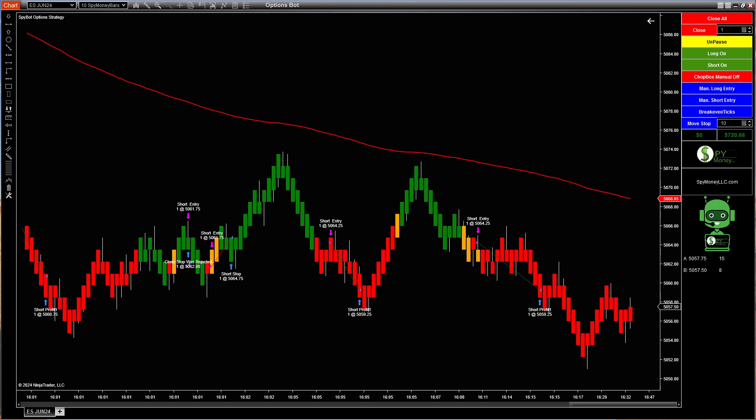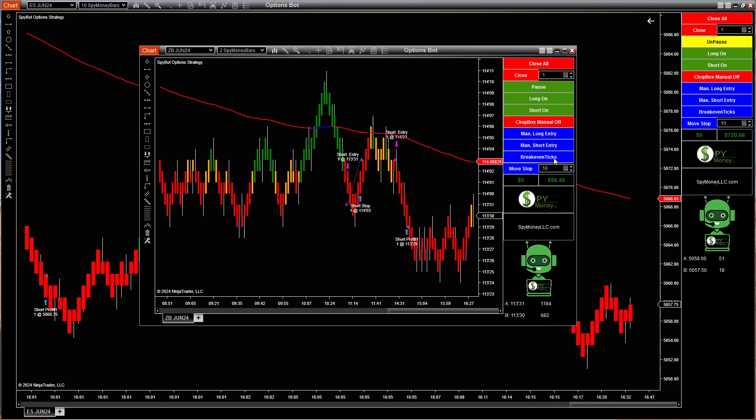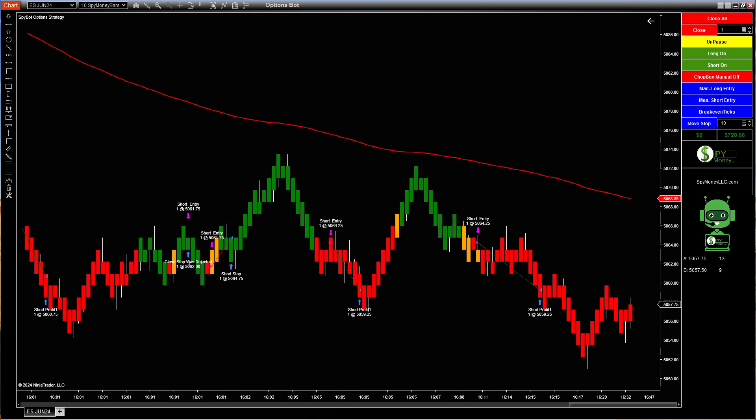I can put it on ZB today, which is bonds. They only did $56. So this one we've got to work on before we can release settings on it. But I'm real happy with crude oil, I'm real happy with YM, ES and NQ. The NQ just killed it.